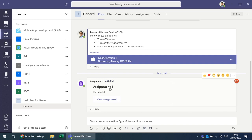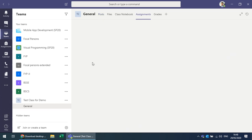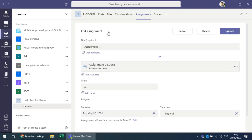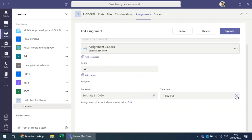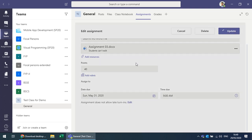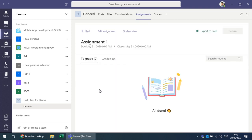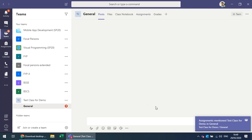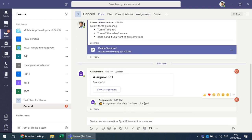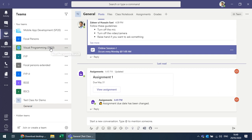Whenever you modify the assignment it will be reposted. For example, if you extend the deadline to the 31st and update, everyone gets a notification that the assignment due date has been changed.